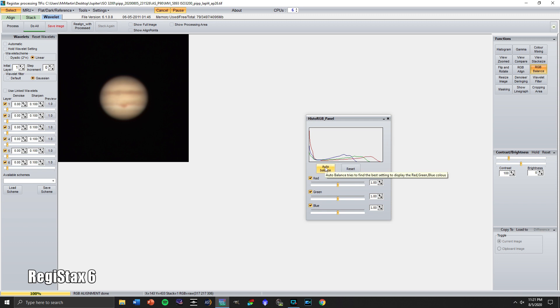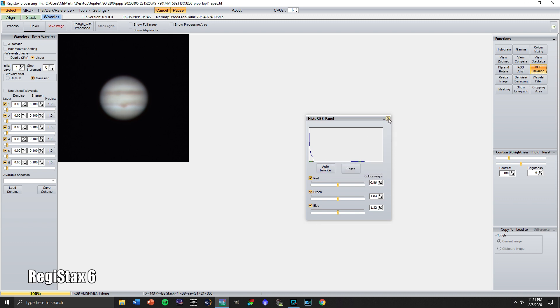Next thing I like to do is RGB balance and this is going to be a pretty dramatic difference probably. Let's click auto balance. That is a very big improvement. Much more natural colors.